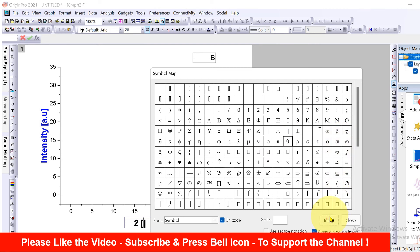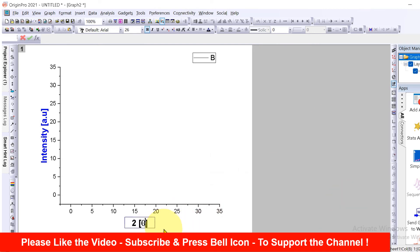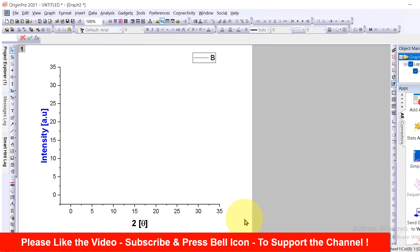Now check out these useful videos shown on screen to learn Origin quickly. Click on that like button, press subscribe and don't forget to press the bell icon to support the channel. See you again in the next videos.